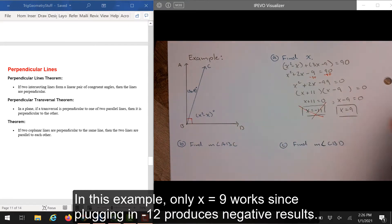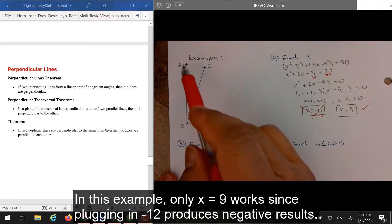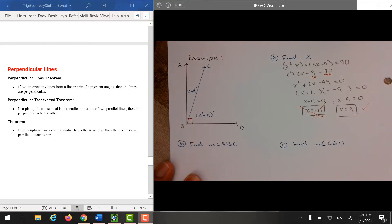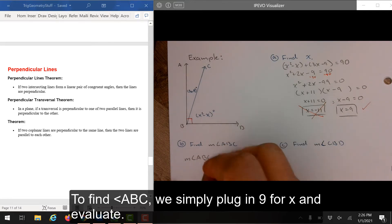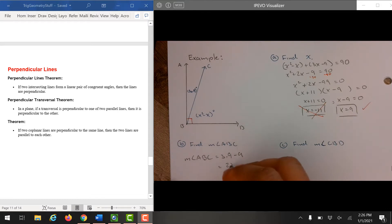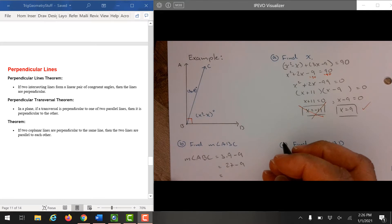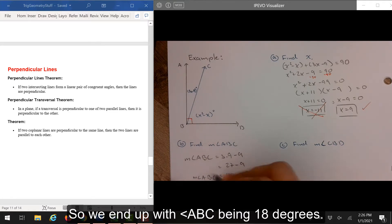In this example, only x equals 9 works since plugging in negative 11 produces negative results. To find angle ABC, we simply plug in 9 for x and evaluate. So we end up with angle ABC being 18 degrees.